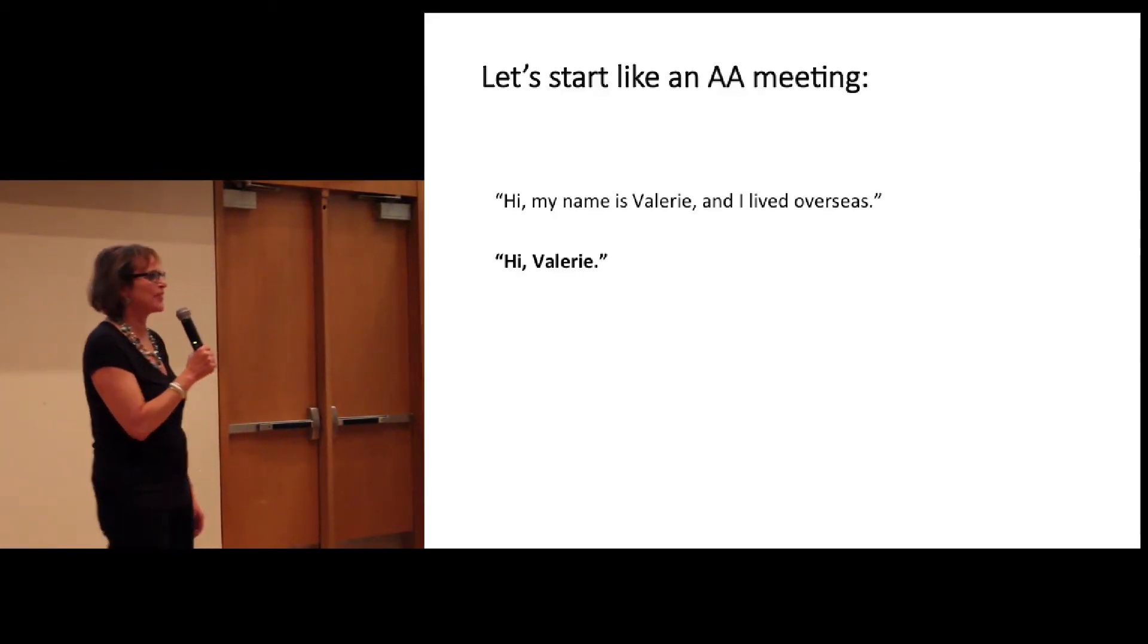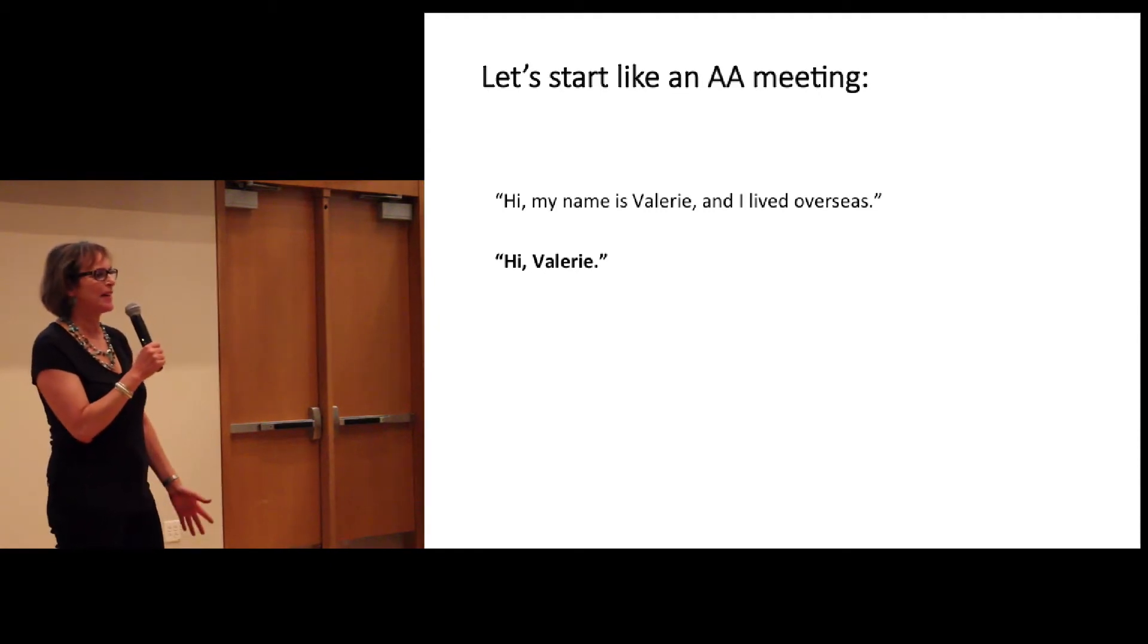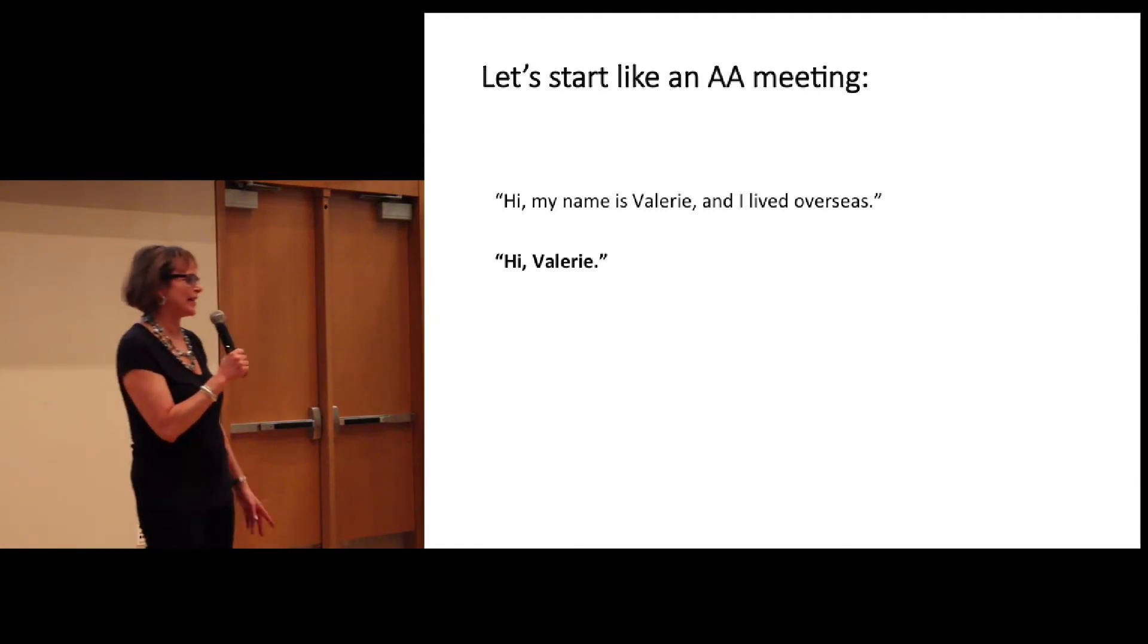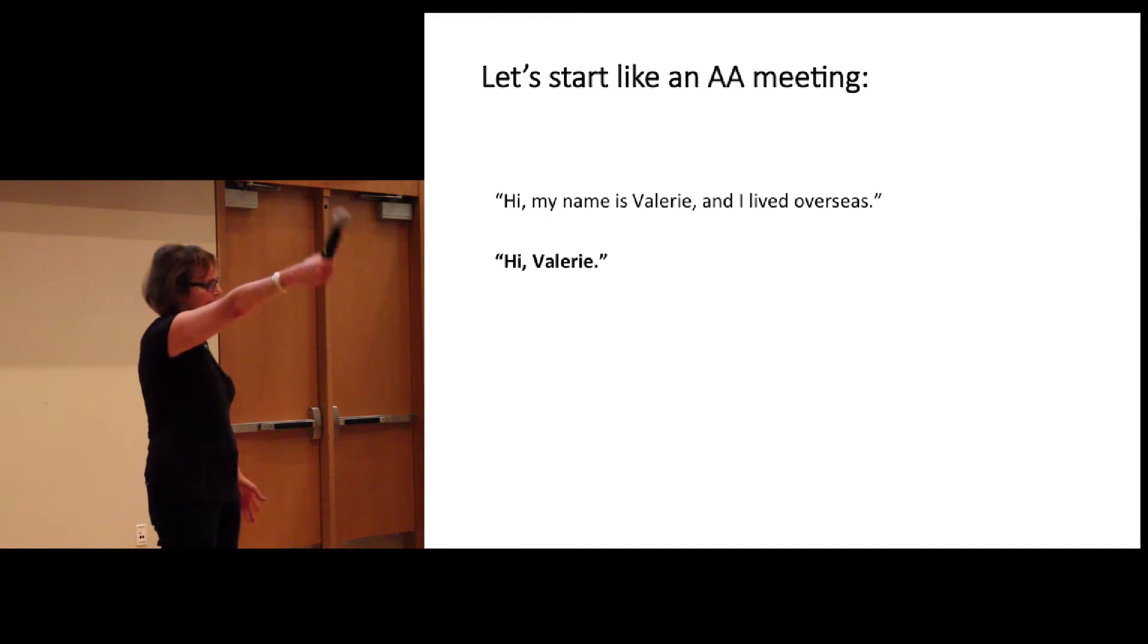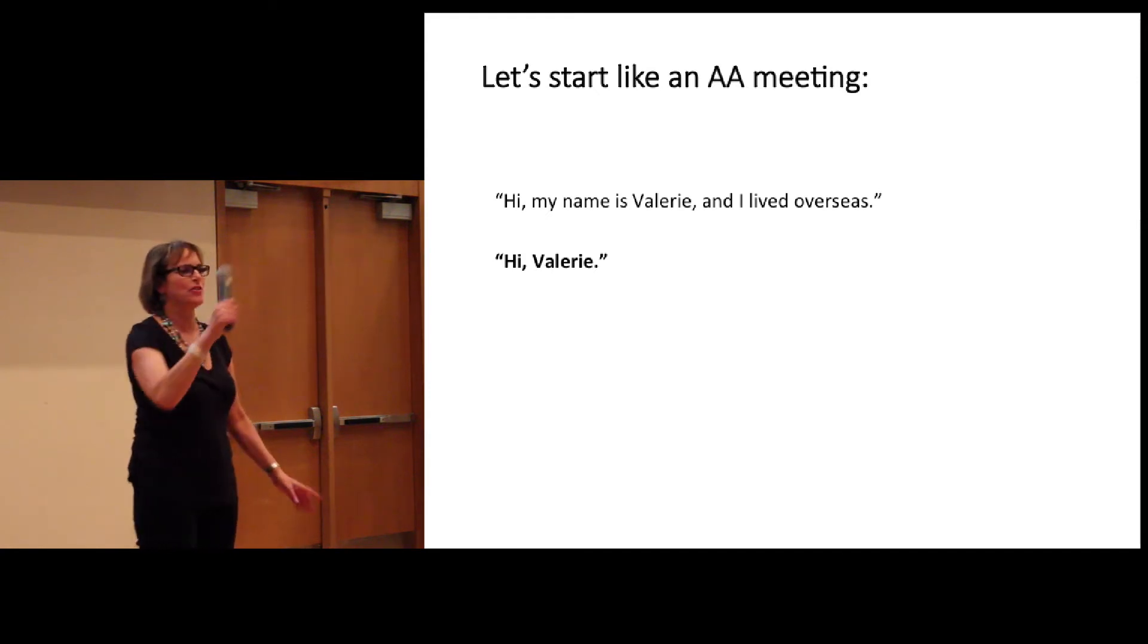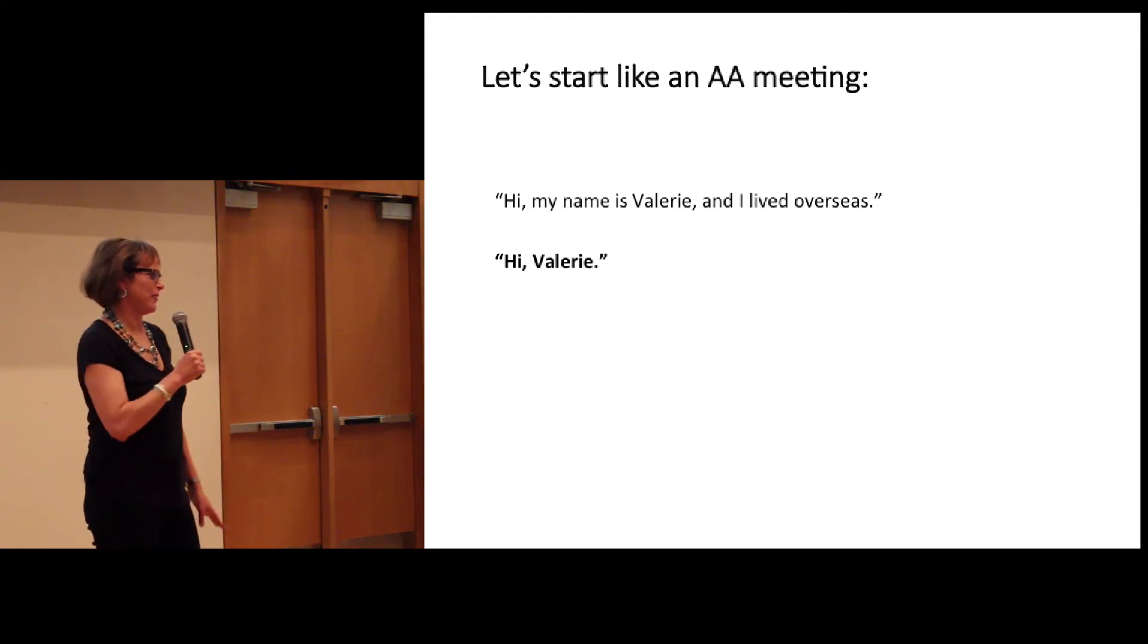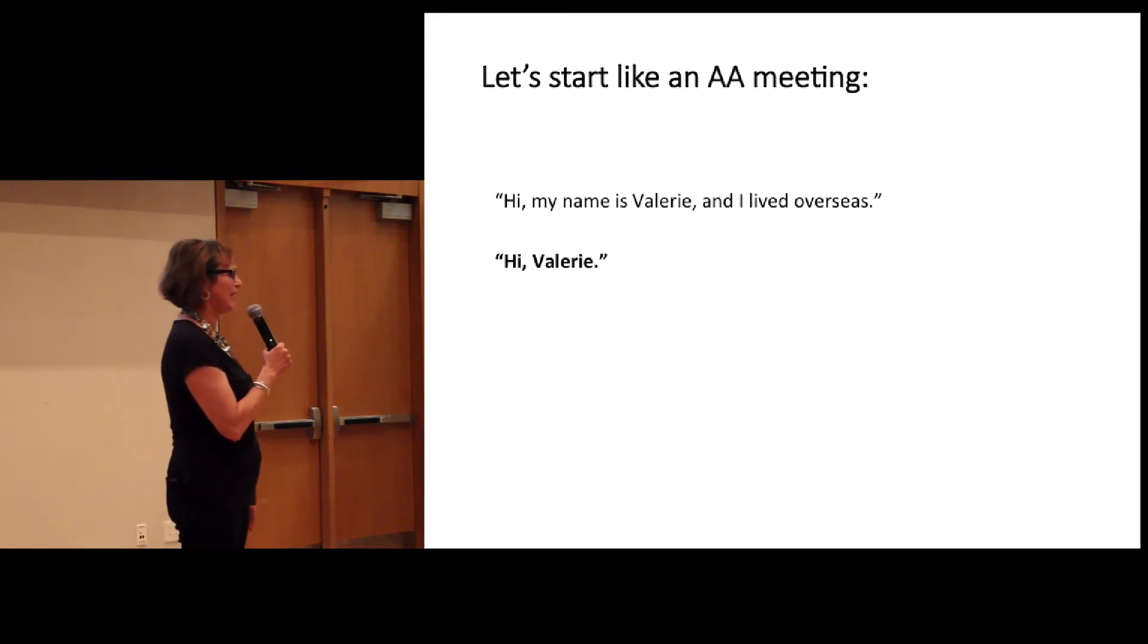Jason, I know you know a lot about broads, so. Okay, we'll get started like it's an AA meeting. So I say, hi, my name is Valerie, and I've lived overseas. And you say? Hi, Valerie. Terrific. We're off to a great start. You're a great crowd.